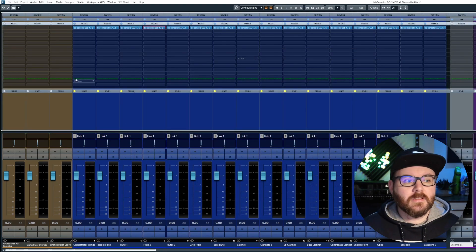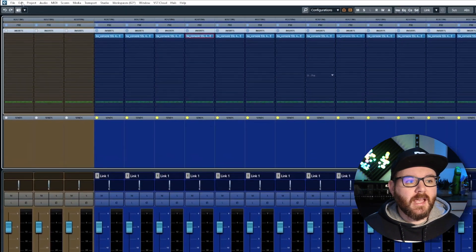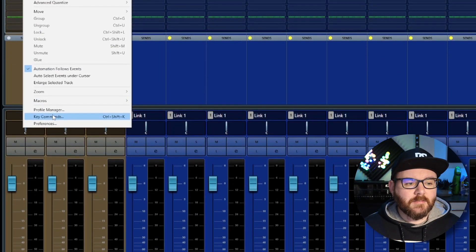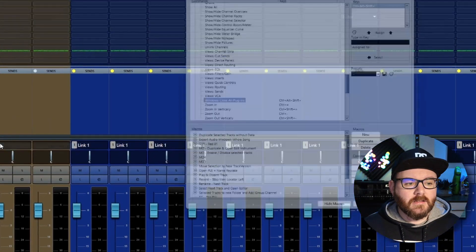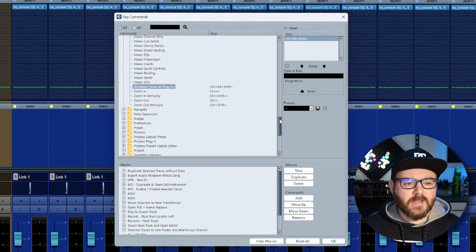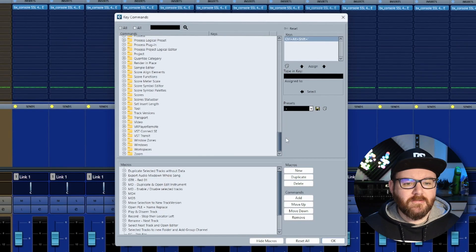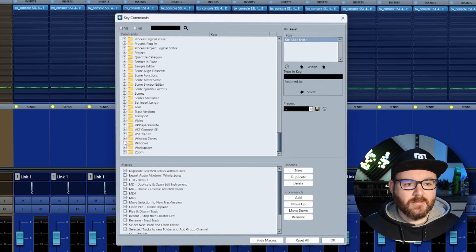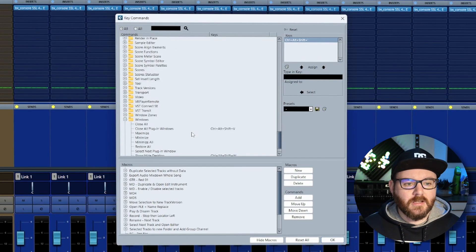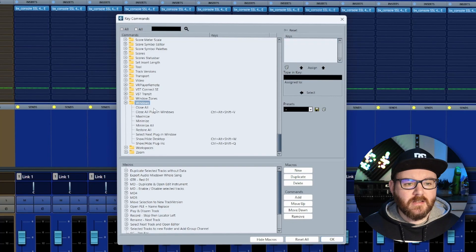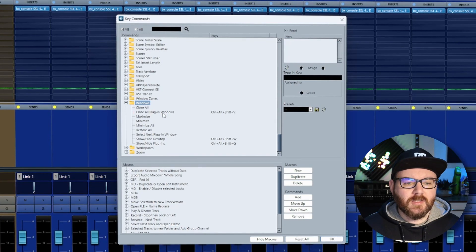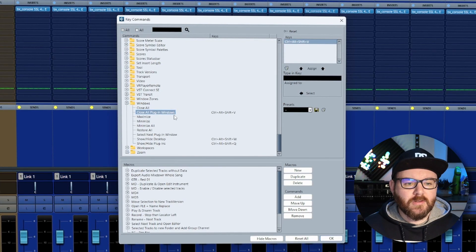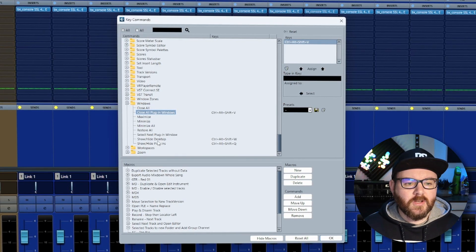To do this, go to Edit, then Key Commands. From here you want to scroll down till you see a folder called Windows. Open this folder up, and inside you will find the commands for Close All Plugin Windows or Show/Hide Plugins.